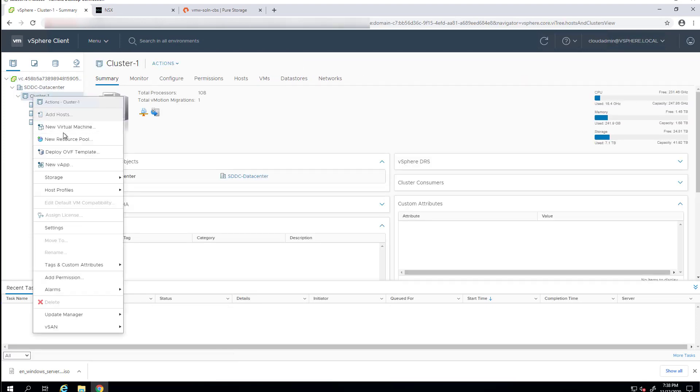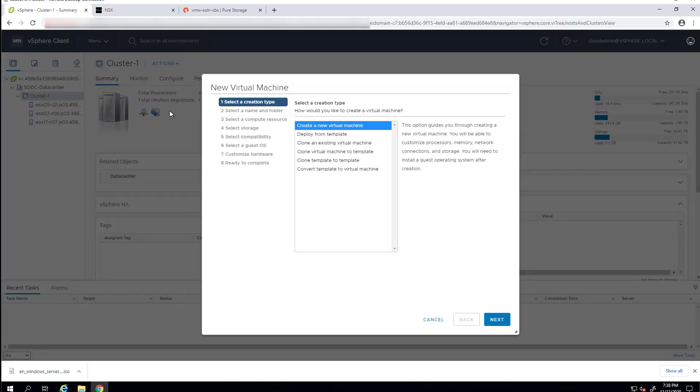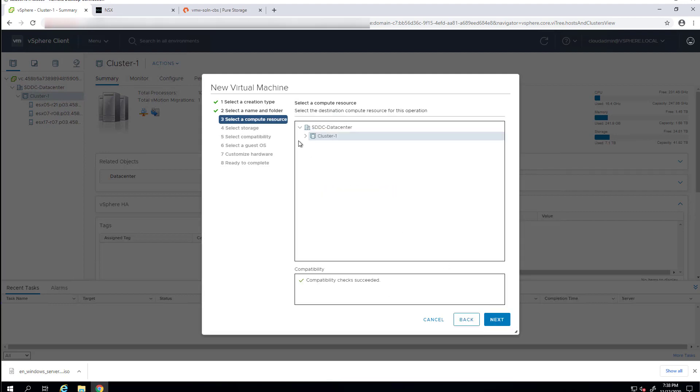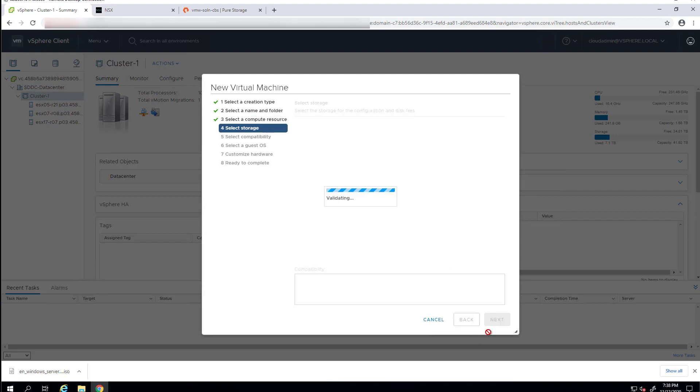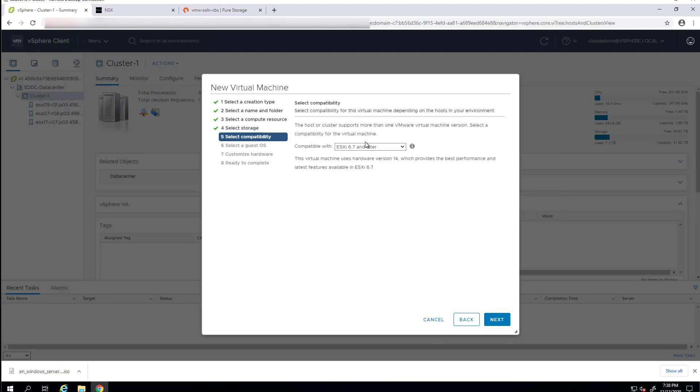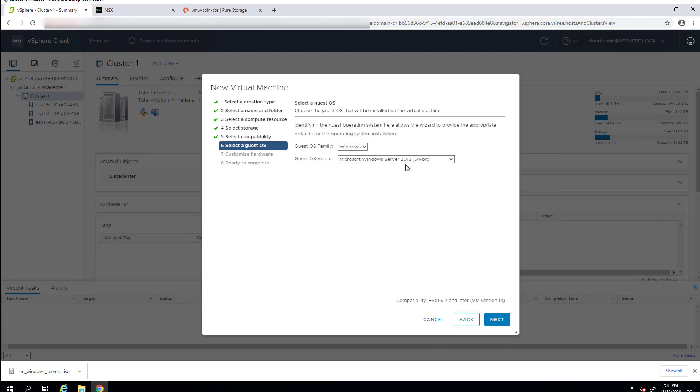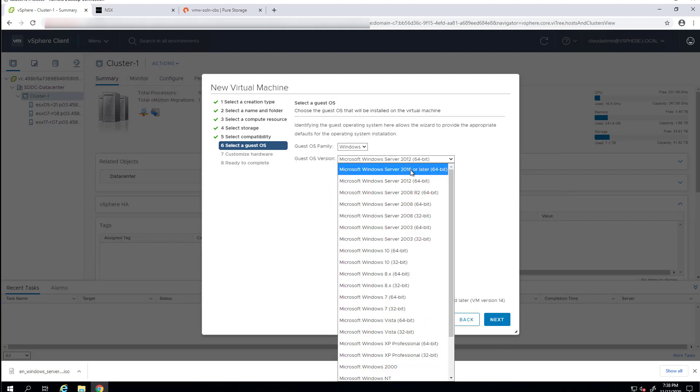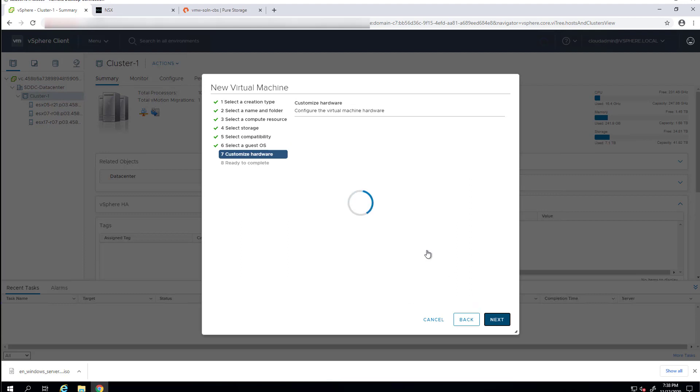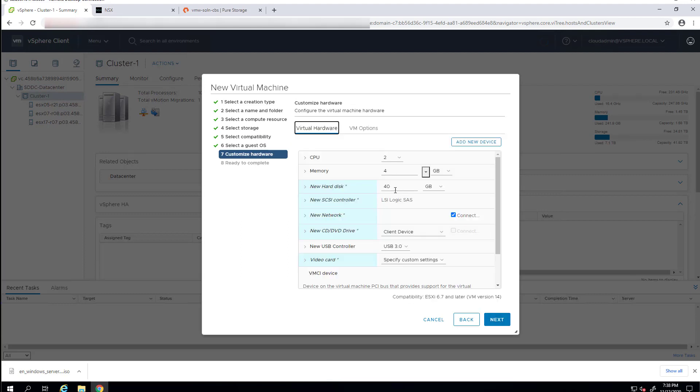This is all pretty standard for anyone who's used VMware vSphere in the past. We'll give this virtual machine a name. Select some local storage. This is ESXi 6.7, so we'll use that version because it's the latest. This is server 2019.